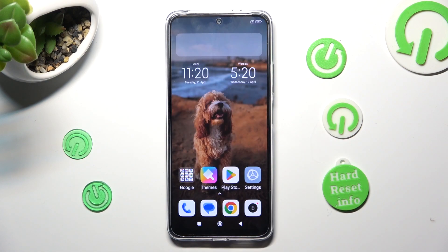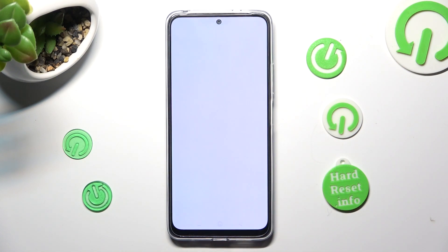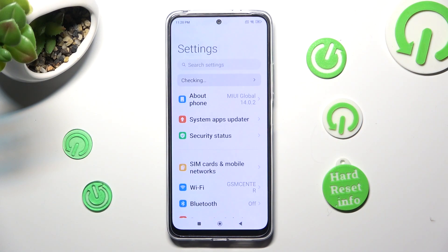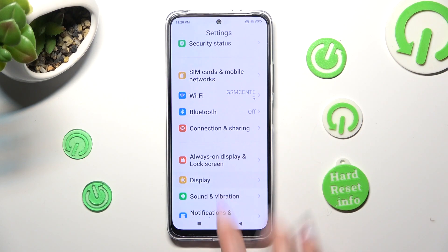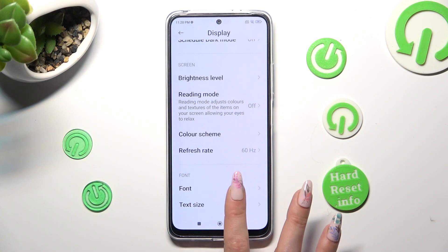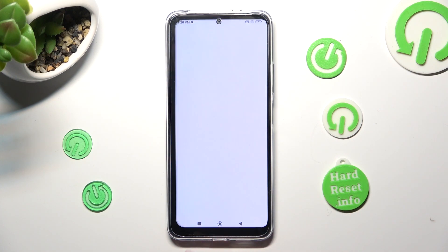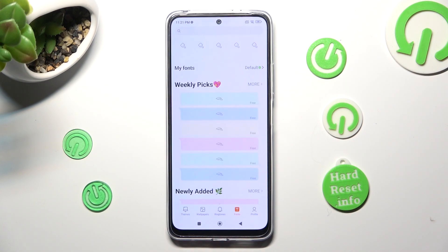As you can see, after a couple of minutes, my default font is back. Thanks so much for watching. If you enjoyed this video, smash that like button, comment and subscribe. Bye.